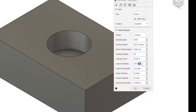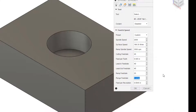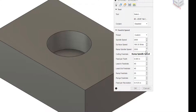We can change the cutting feed rate to 40 inches per minute. We can then use that also for our lead ins and lead outs. The ramping feed rate we can probably update to about 25 — keep it a little bit on the lower side. The ramp spindle speed we can change to 2000 as well.